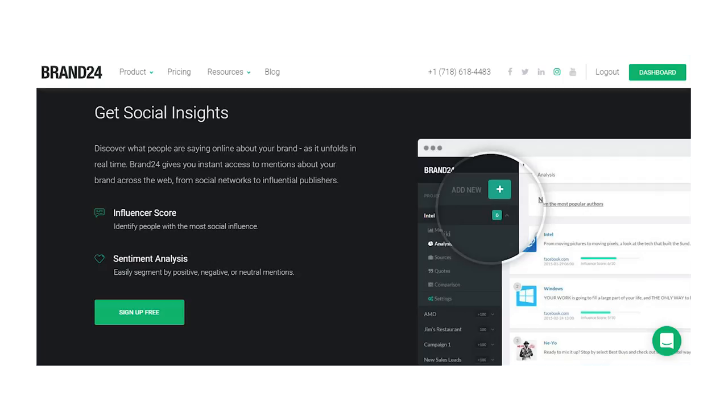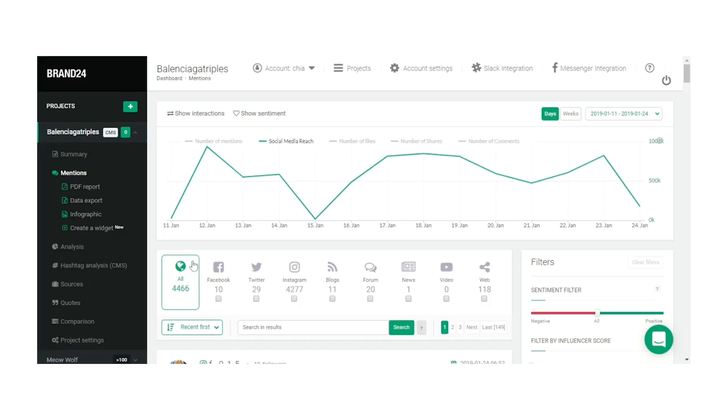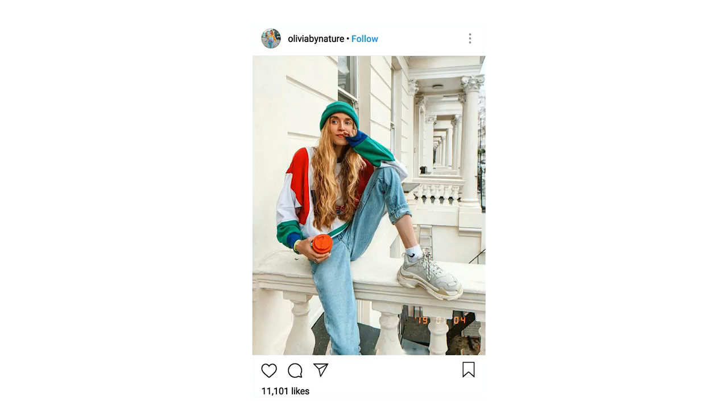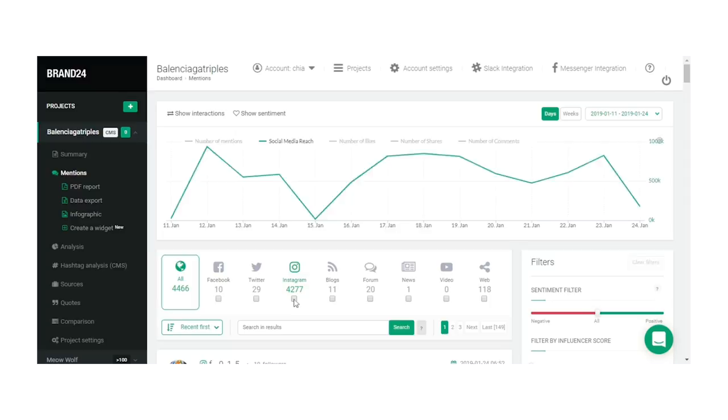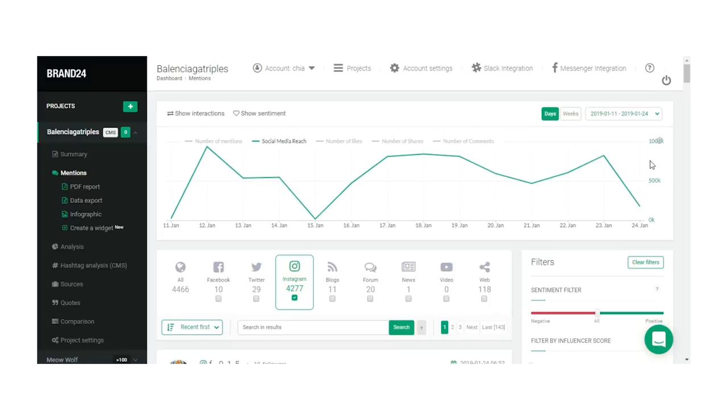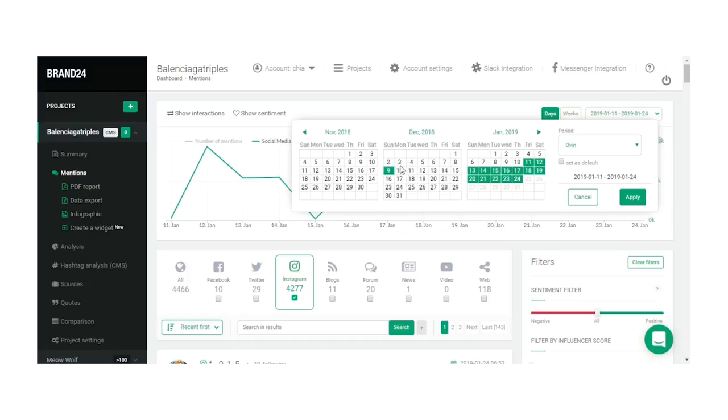So here we have a chart that shows us the Social Media Reach of posts about the Balenciaga Triple S — those weirdly popular old man-sneakers that Instagrammers really love. We can see the reach of these posts on individual platforms like Instagram, and we can also look at reach over a period of time. It's helpful to see if the reach of a post is increasing or decreasing over time, and this also lets you observe seasonal or weekly peaks and valleys in Social Media Reach and what may have caused them.